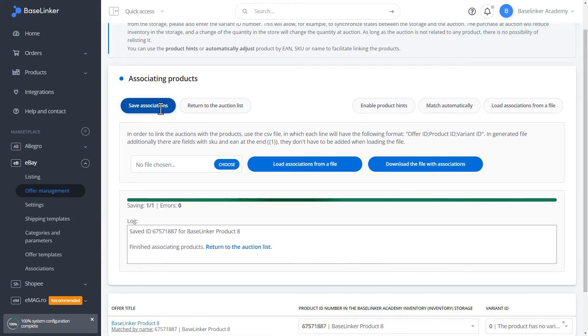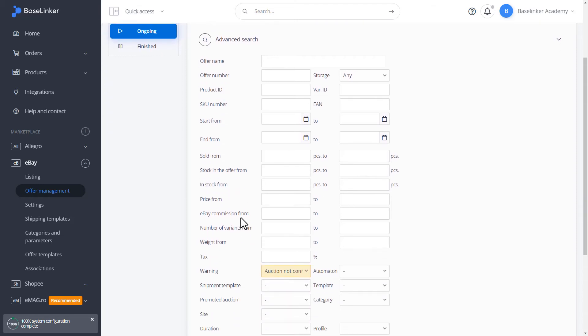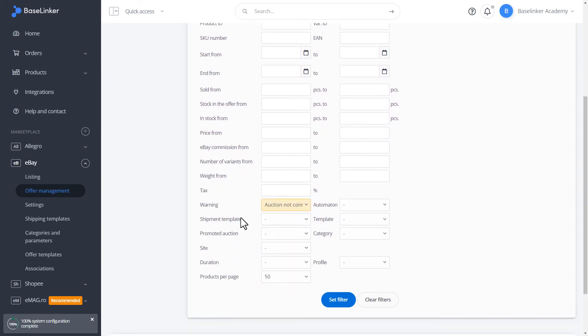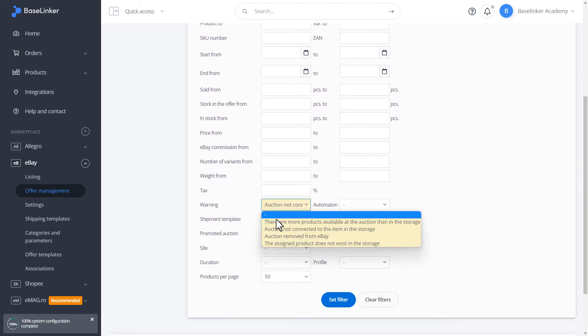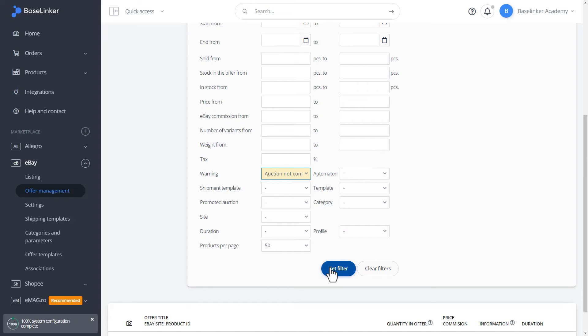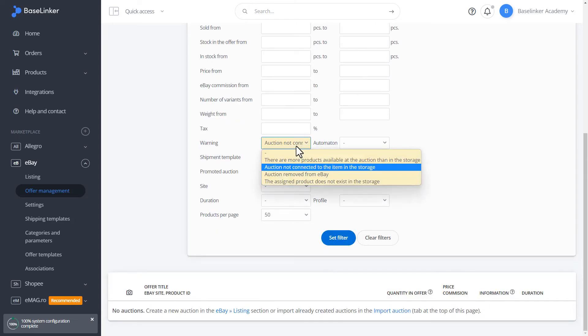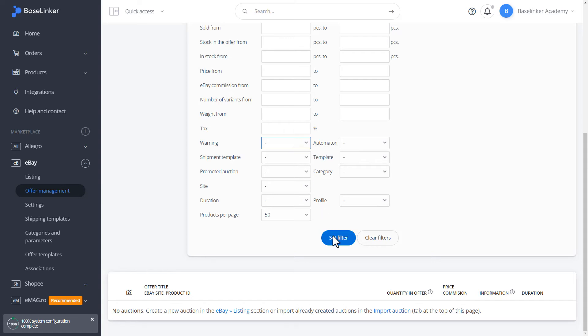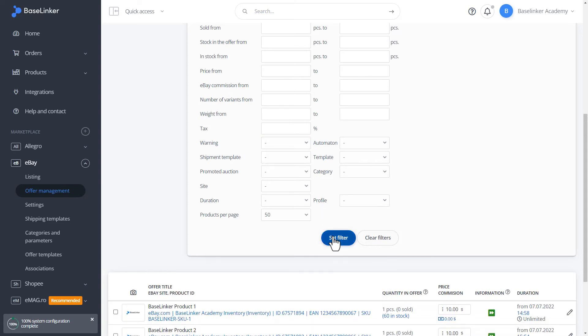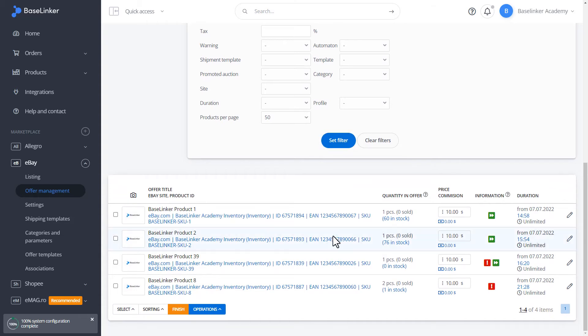We click Return to the Auctions list. We are removing our filter due to the fact that after such a filter, no auction was found. We set the filter. As you can see, our auction is already associated with the product from the warehouse.